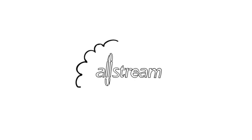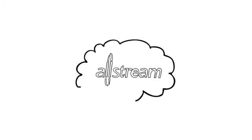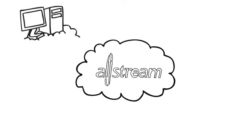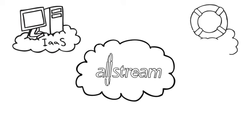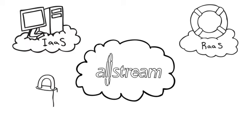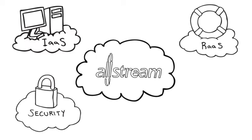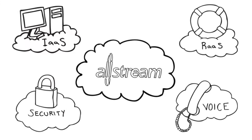Allstream has been busy developing cloud services. We currently offer infrastructure as a service, recovery as a service, as well as security in the cloud. Soon, we'll even have traditional voice services in the cloud.